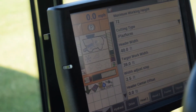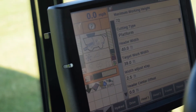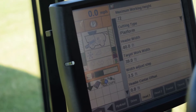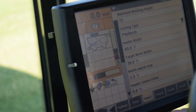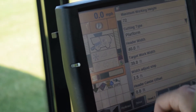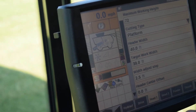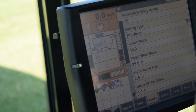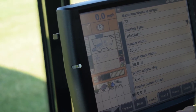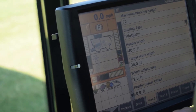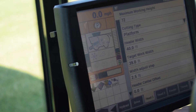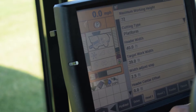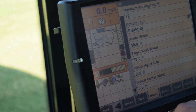Some of the main things to look at would be our header width and our targeted work width. We want to make sure that these are set up properly before harvest because this will ensure that while we are collecting yield data our area is being calculated properly.